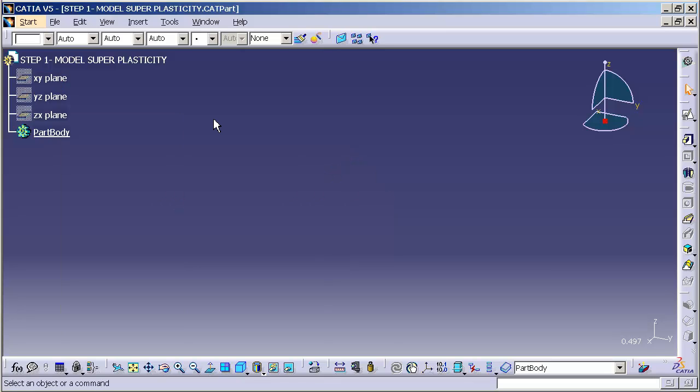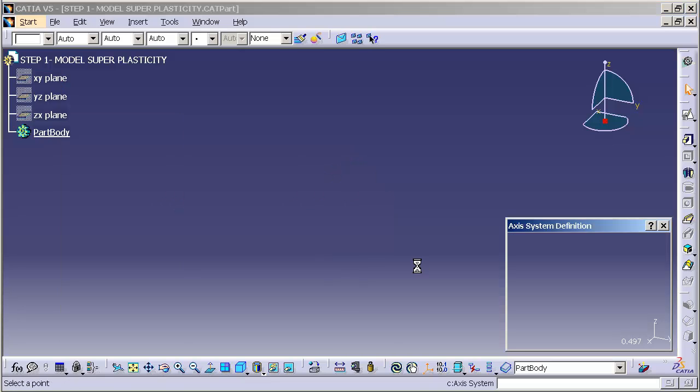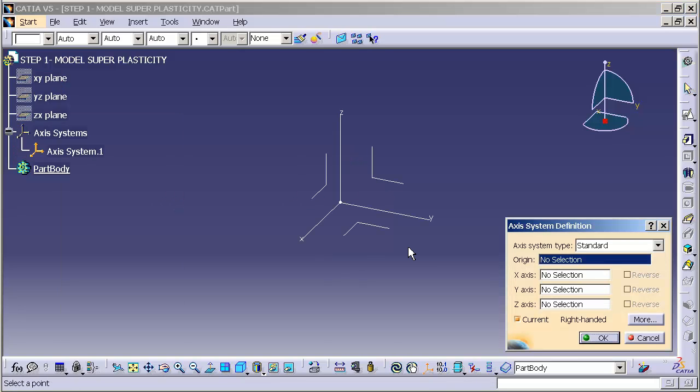The next step is selecting the axis system function and simply selecting OK. We want to make sure that the axis system is current. We also want to make sure we have no selections in any of the selection fields.